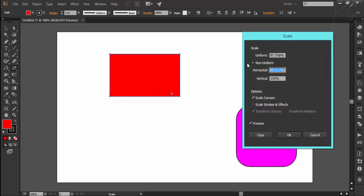Now let's discuss the options here. Here we have the option of entering the percentage value only. Uniform means it will increase or decrease the size proportionately on all sides. And if you don't want to scale proportionately, you can choose non-uniform option and set the values as desired.